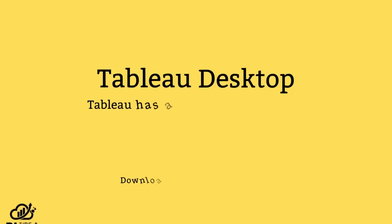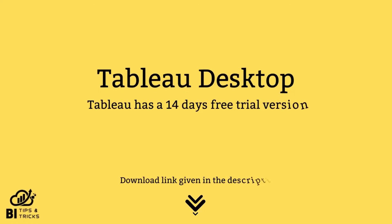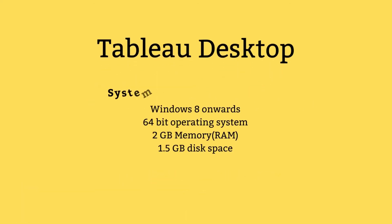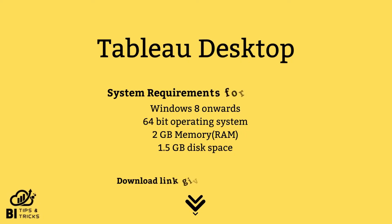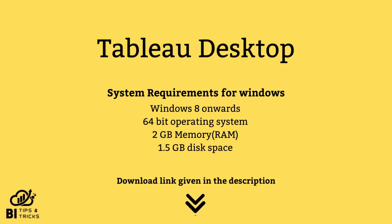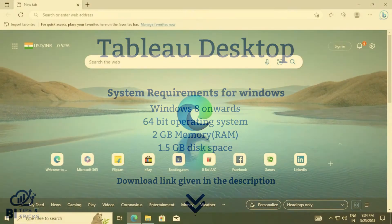Tableau Desktop comes with a 14-days trial version. Before we start downloading, make sure your computer meets these minimum system requirements.